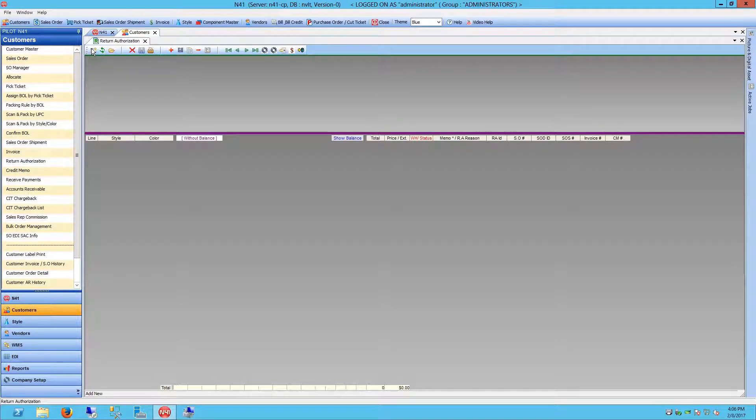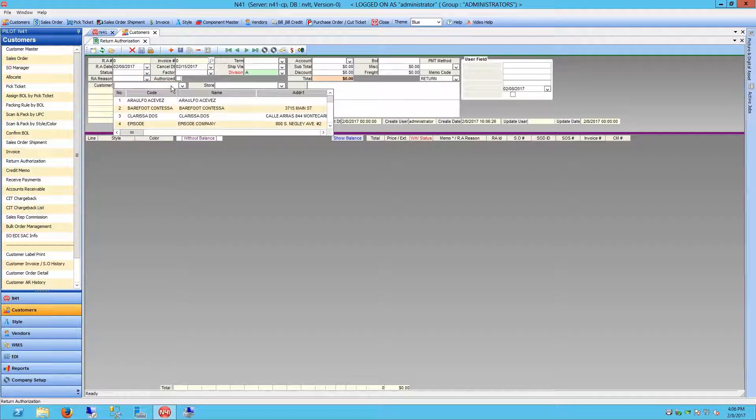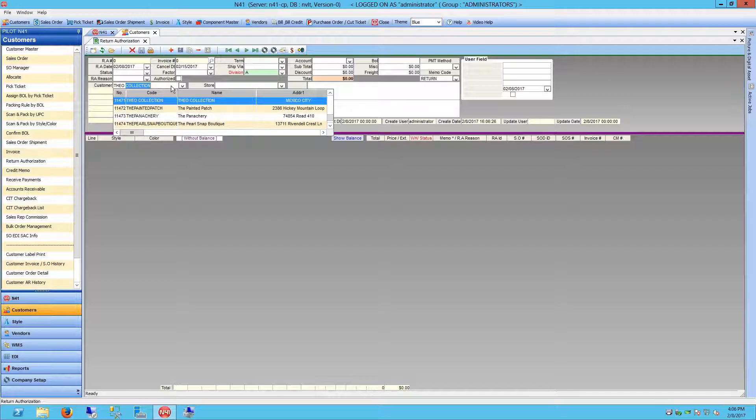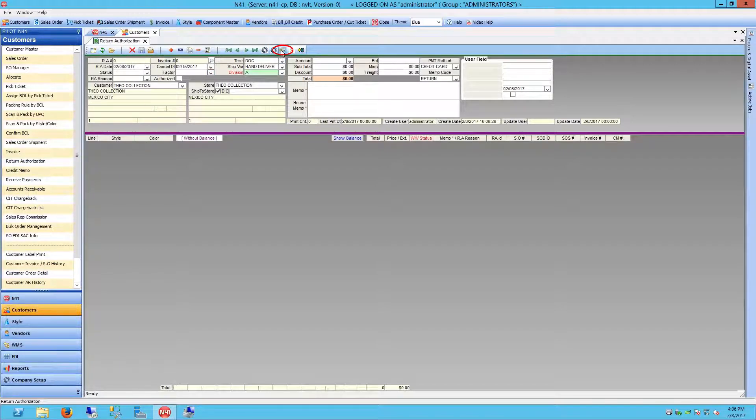Select New to create a new return authorization entry. Choose your customer from the drop-down list. Your customer list will automatically populate as you begin typing. After a customer has been selected, click on the Add Style by Customer Invoice button.